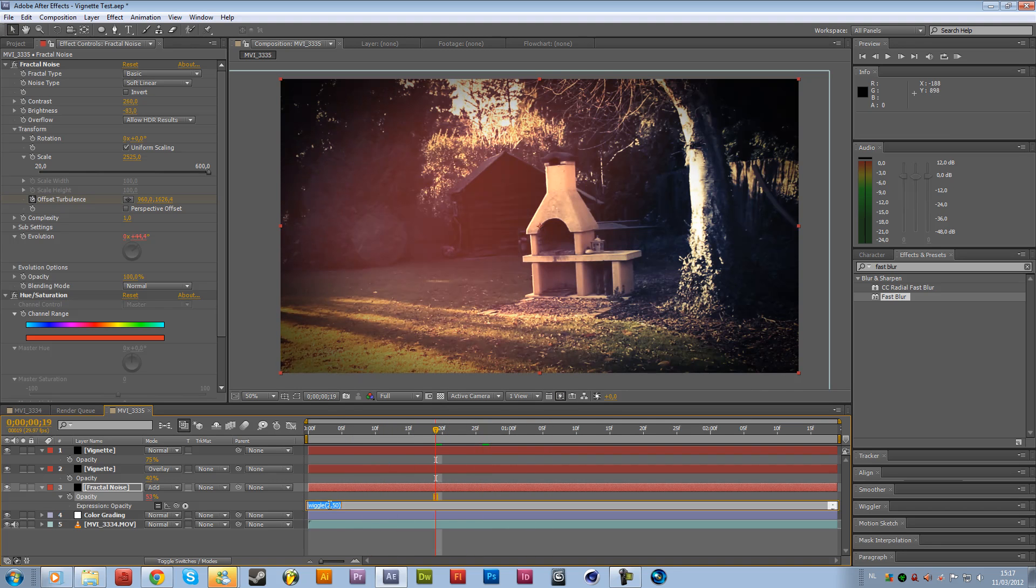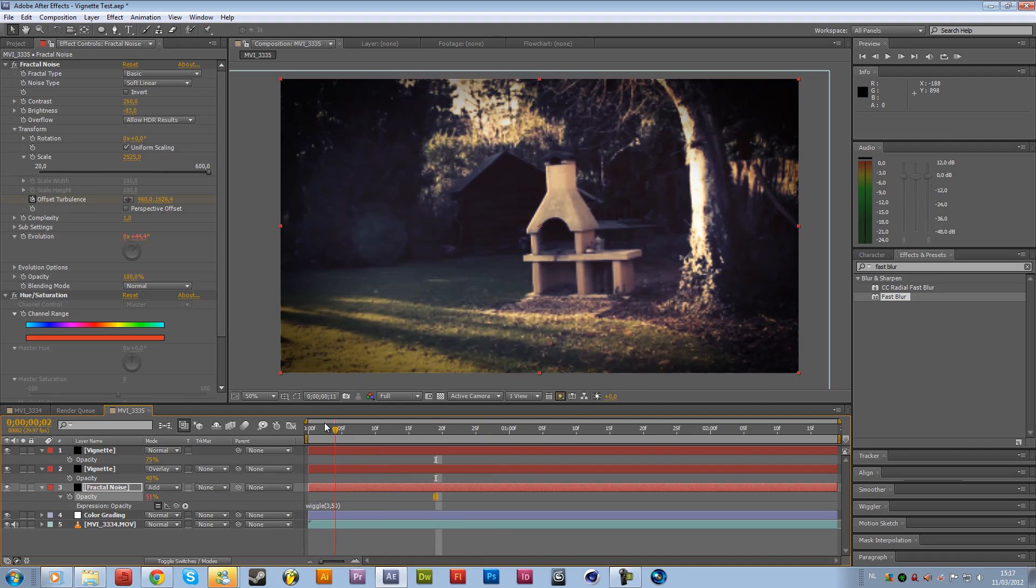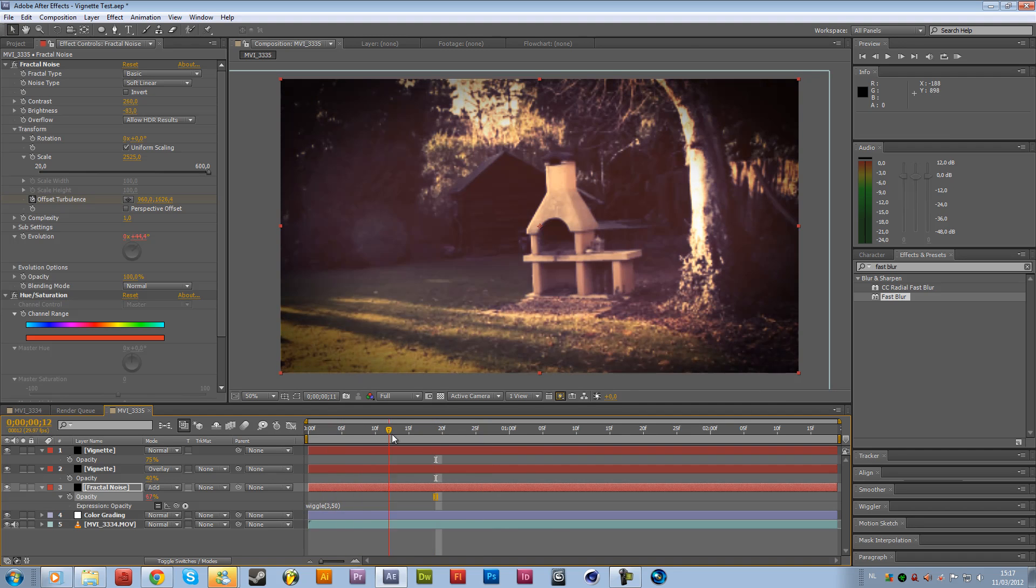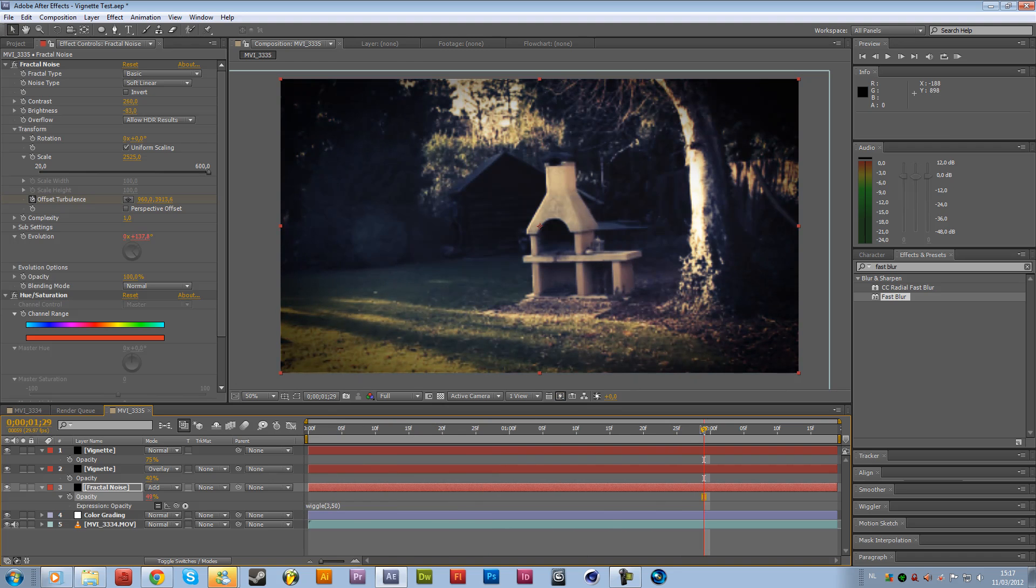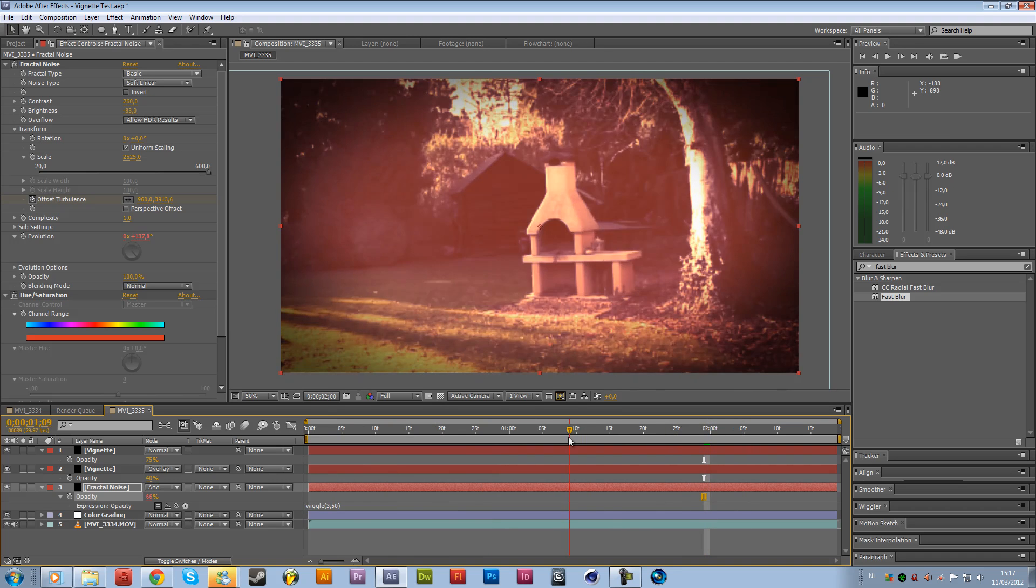So now what we have is a flickering effect, maybe a little bit more, let's say three times a second. Just mess around with the settings. You don't have to copy anything that you're doing right over here. I'm just showing you the basic settings.